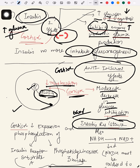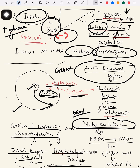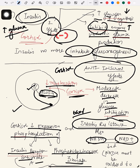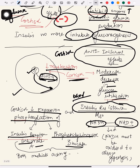Insulin resistance means that even if insulin is secreted, glucose levels do not decrease. Cortisol achieves this by decreasing the expression and phosphorylation of two things: insulin receptor substrate A (IRS-A) and phosphatidylinositol 3-kinase (PI3K). Also, NADH must be converted to NAD+ to allow glycolysis to proceed.